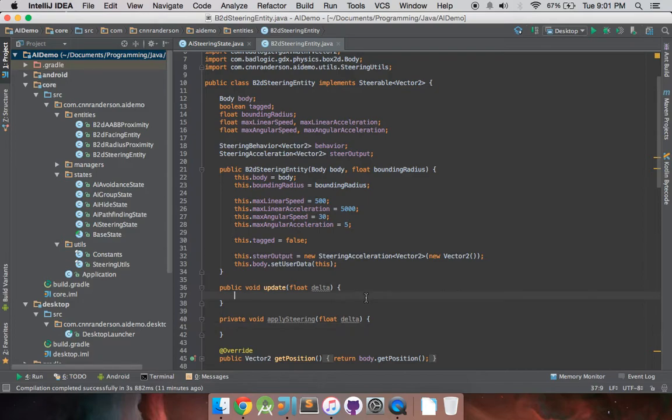And again, a lot of this is going to be on the GDX AI test repo. So if you really want the code to just copy and paste, you can go there, and it should look very similar to what we have here. I just hope to explain this for you guys so you know what's actually going on.